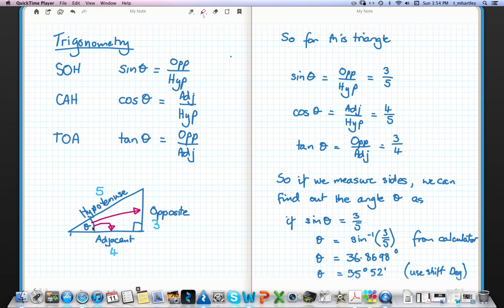The tan of the angle equals the opposite (3 meters) divided by the adjacent (4 meters). If we measure the sides, we can actually work out the angle theta, because we can go backwards using the calculator to find out what the angle is. Here's an example.